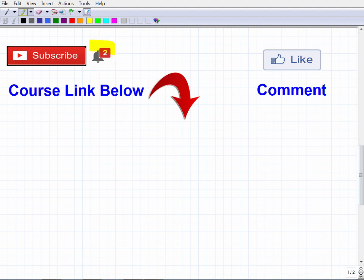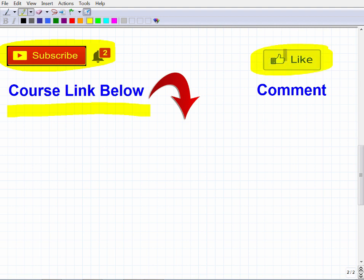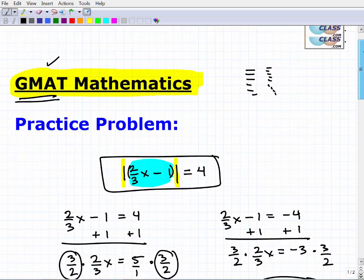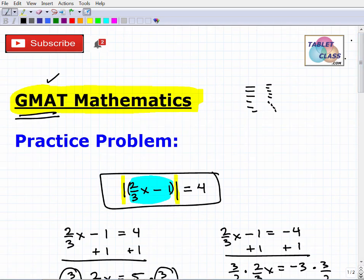If you like my teaching style, please consider subscribing to my channel — I have hundreds of videos at the GMAT mathematics level. If you're interested in my GMAT math prep course, the link is in the description. If you enjoyed the video, a thumbs up is appreciated, and leave me feedback about how your GMAT study is going. I wish you all the best in your career and in graduate school — thank you for your time and have a great day.